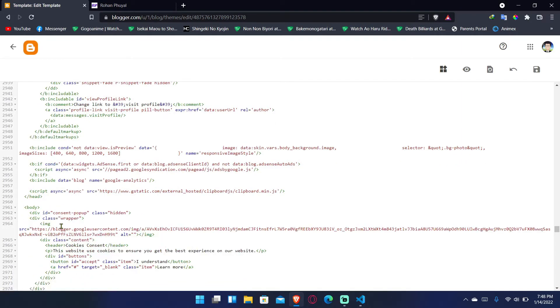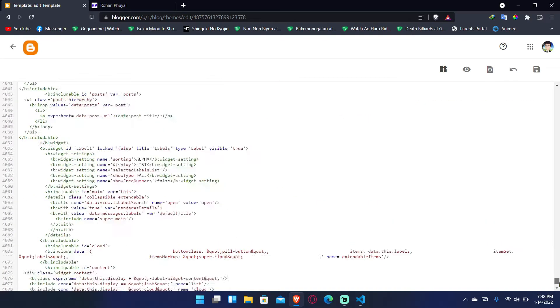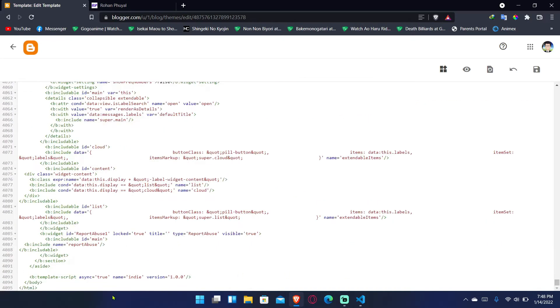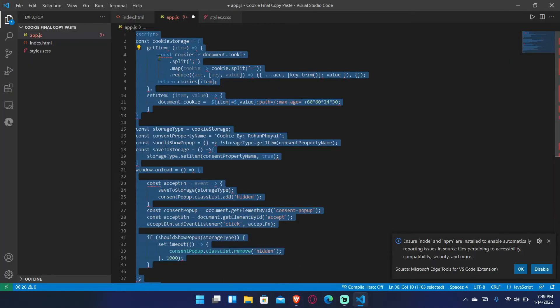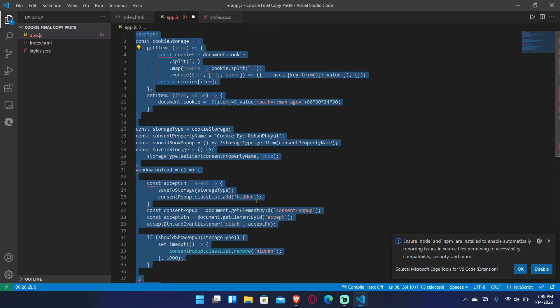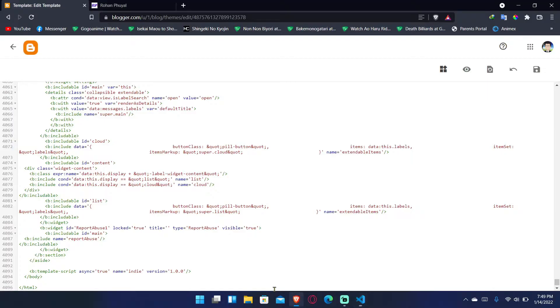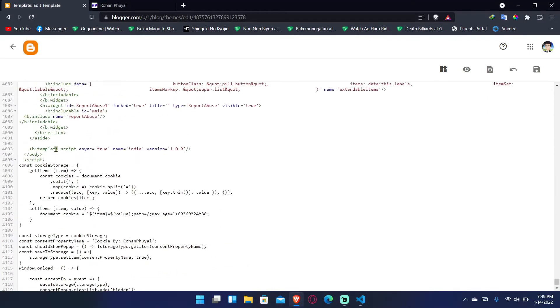After the body starts, just paste this code. Then go to the bottom where the end of the body section is, or where you can add JavaScript, like under the opening and ending of the script tag. Inside the script, you're gonna keep everything here.